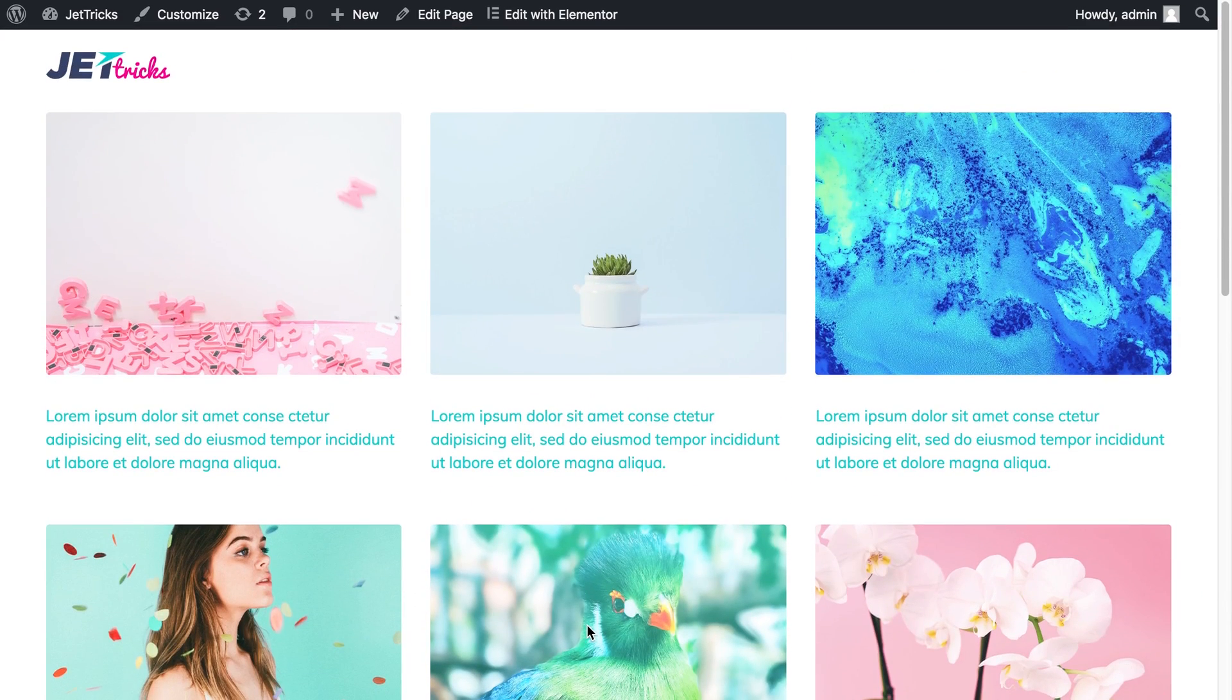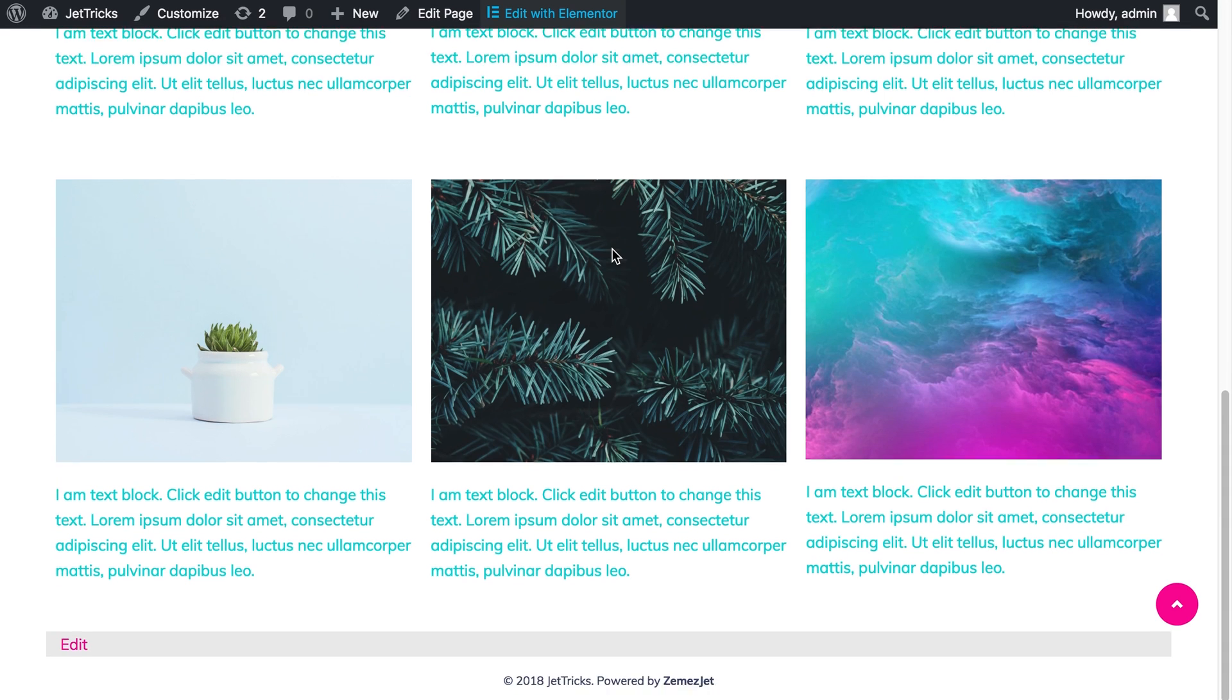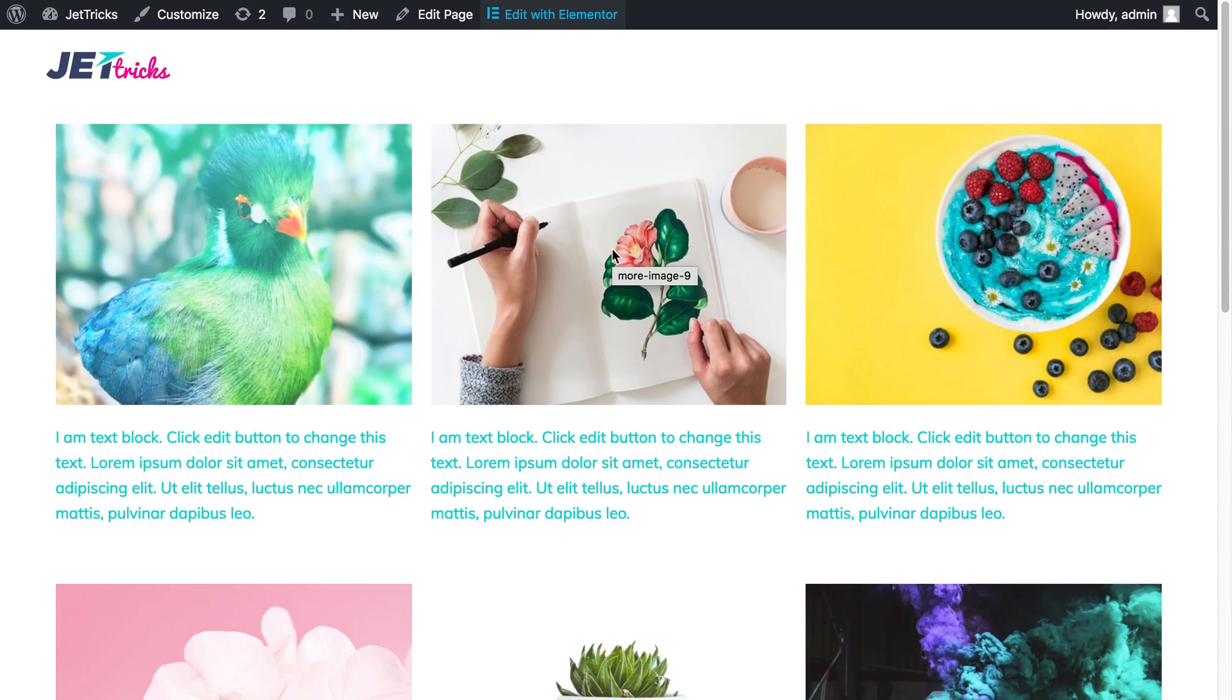You can achieve this effect with the help of a JetTricks plugin that you can download if you follow the link in the description below. We're going to edit this page with Elementor.